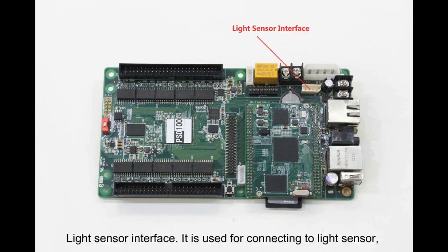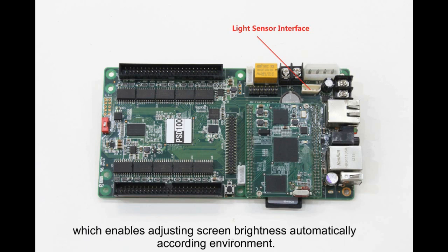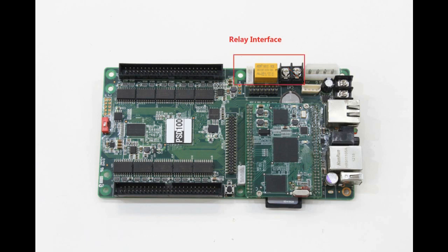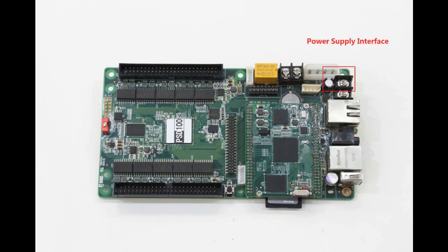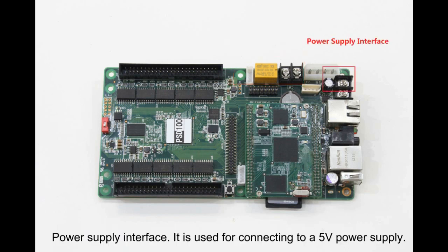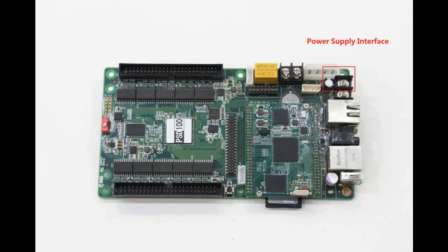LED Sensor Interface is used for connecting to a LED sensor, which enables adjusting screen brightness automatically according to environment. Relay Interface is used for connecting to relays, which enables controlling power on PSD100. Power Supply Interface is used for connecting to a 5V power supply.